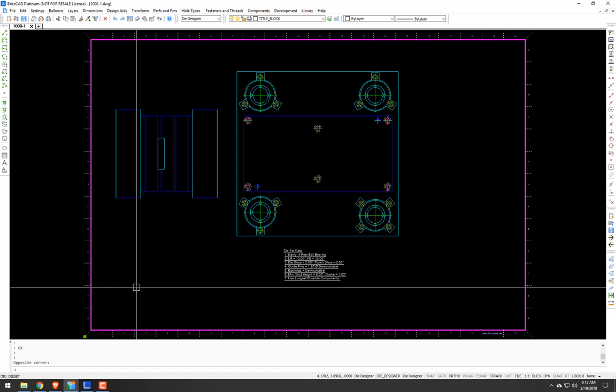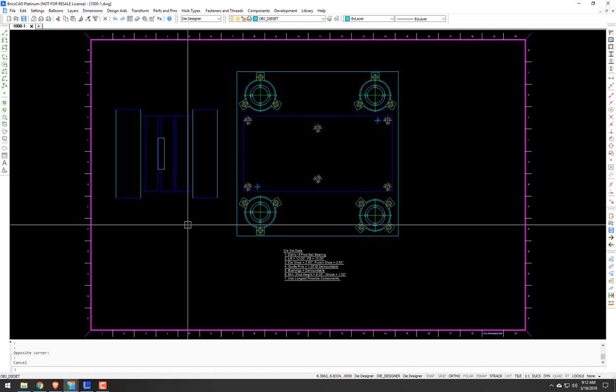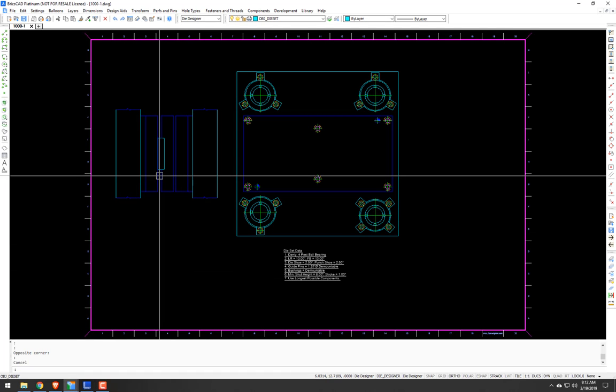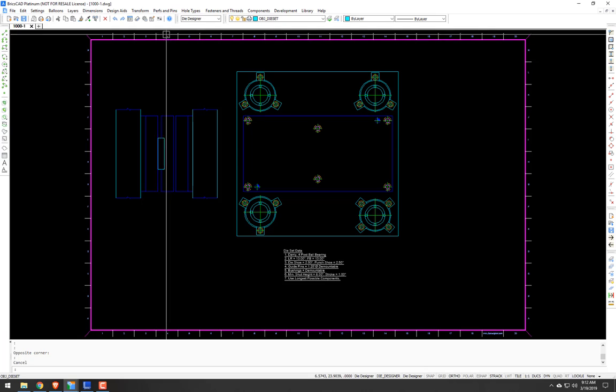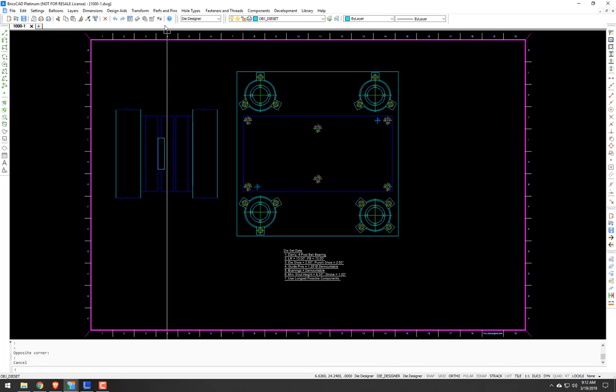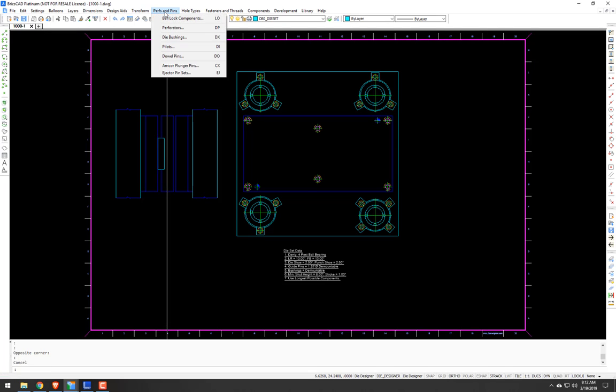Hi, welcome to this Die Designer video tutorial. For this video, we are going to look at Amcor plunger pins.